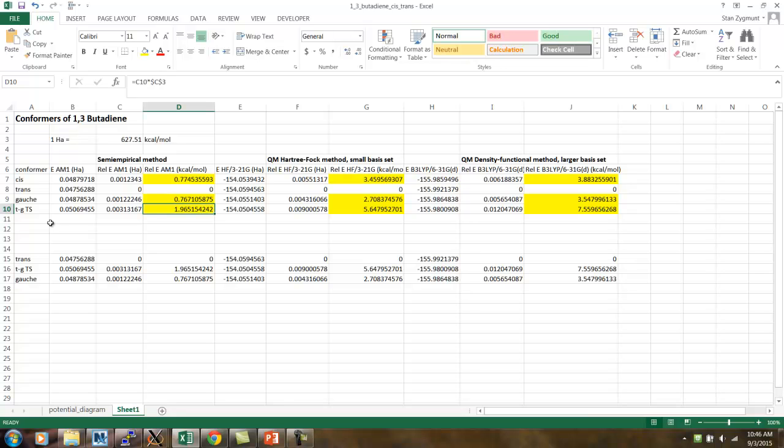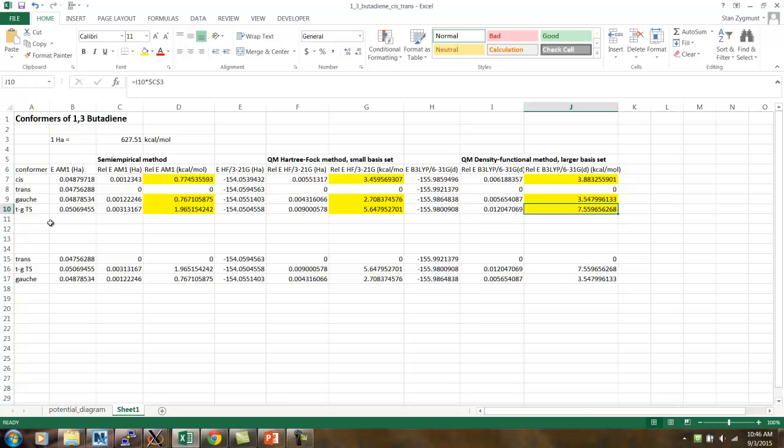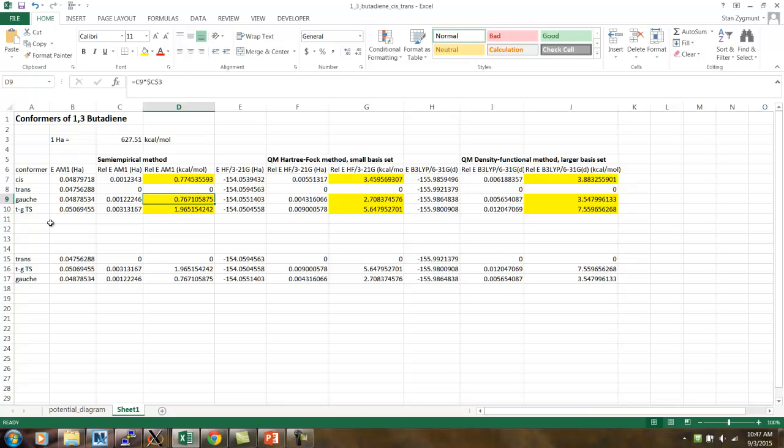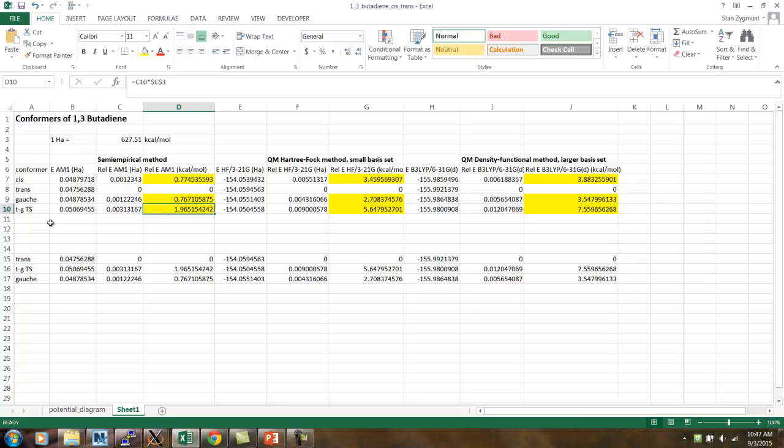Now, I went ahead and repeated this optimization for the transition state using the other two methods, the Hartree-Fock-321G, small basis set method, and then the B3LYP-631GD method that involves a larger basis set and does a more sophisticated treatment of electron-electron interactions. And, what you see, qualitatively, of course, is the same, but the quantitative results are different. If you look at the energy barrier for this reaction using the AM1 method, it would be the energy difference between 1.96 and 0, or approximately 2 kcals per mole.